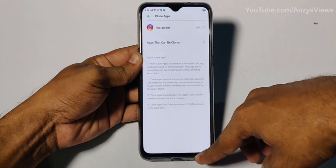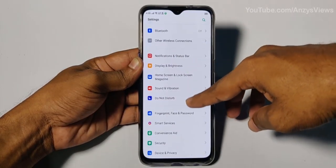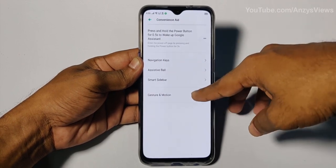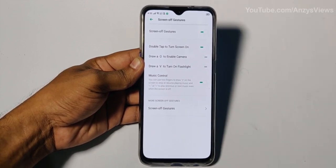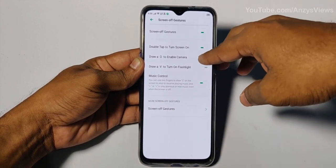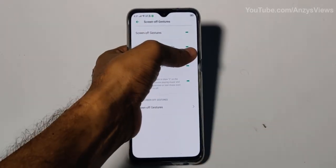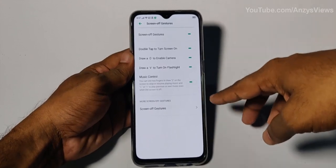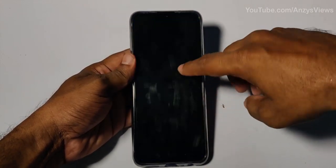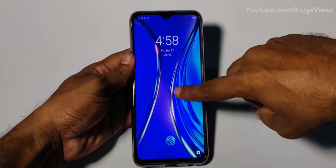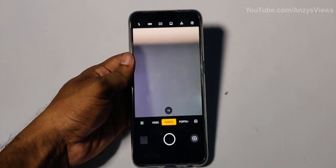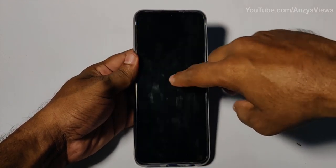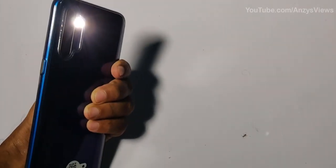Now there are gesture controls. Go to Settings, then Convenience and Aid, then Gestures and Motion. You can use gestures to set actions: double tap to wake up, and double tap to turn off the screen. You can also draw letters on the screen — for example, V for flashlight and O for camera — and set other gesture features as well.